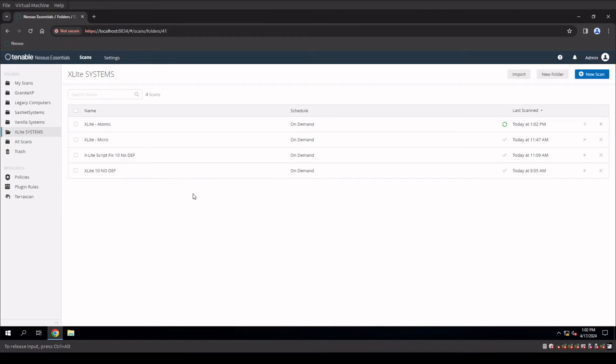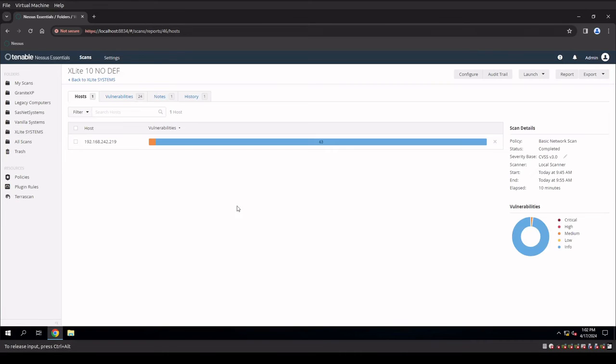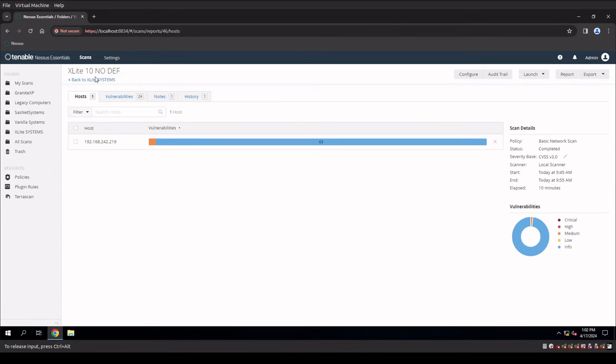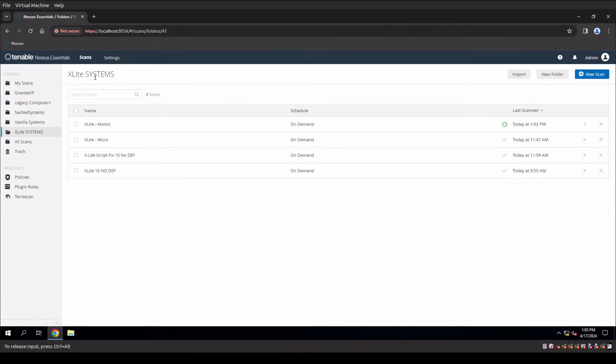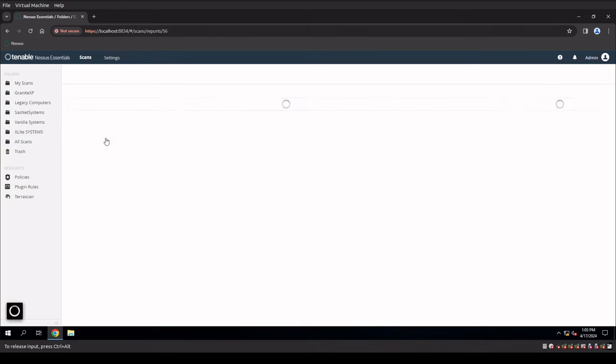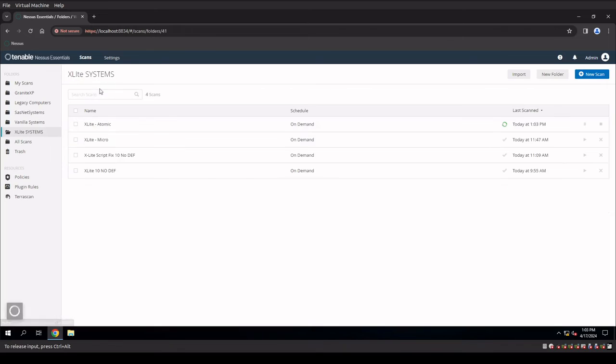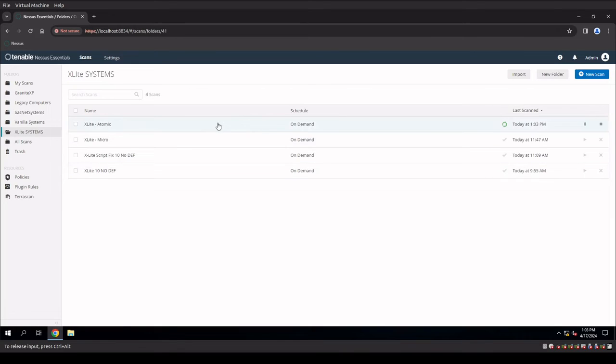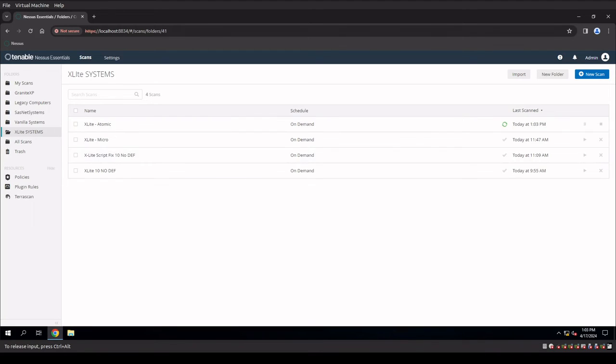Okay guys. So just to recap, X-Lite no defender, this is the optimum version, we had 63 infos, one medium. If we dig and we go into the X-Lite micro, we had 66 infos and one medium. So I expect us to get probably 68 to 70 infos and one medium on our atomic edition.